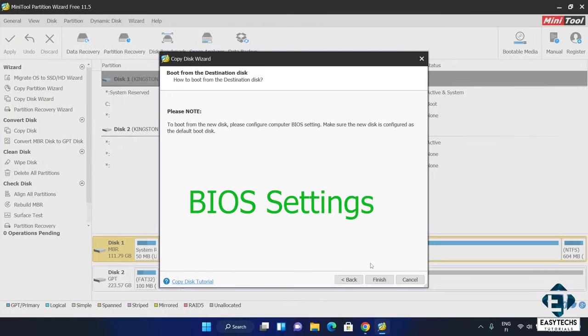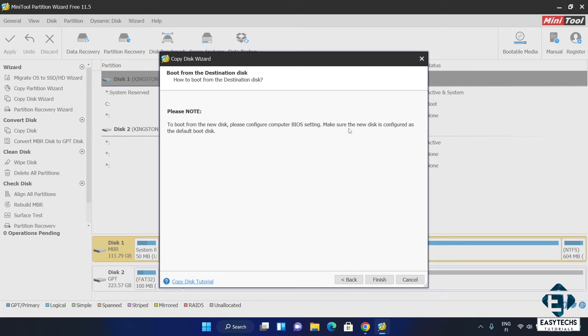First, we had a note to configure the BIOS to boot from the destination disk when next we boot up. Here's what that implies. Most likely, your default BIOS setting is to boot up from your main drive which is usually the C drive. So if you are replacing your hard disk with an SSD or one SSD with another as I will be doing in a moment, then you don't have to change your BIOS settings. It will automatically boot from the drive it finds attached to your main disk connector.